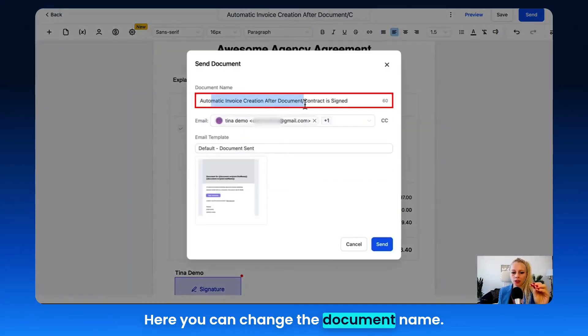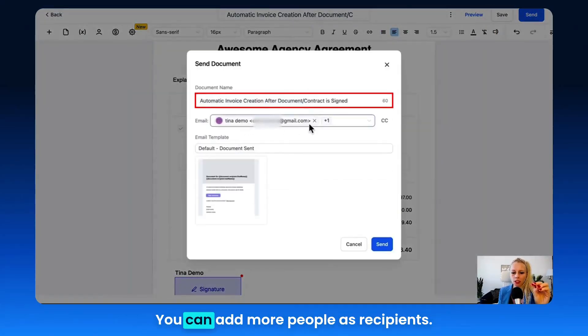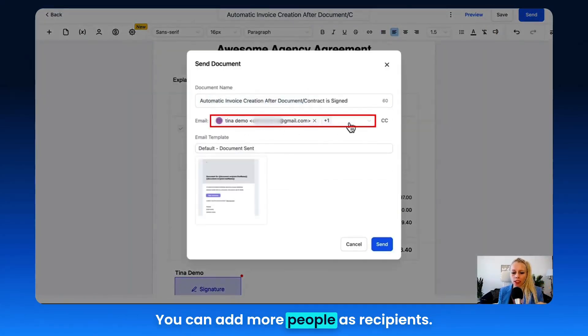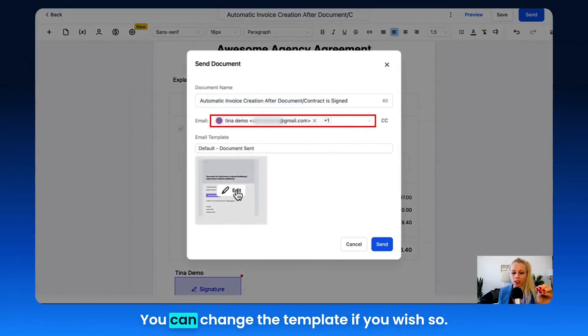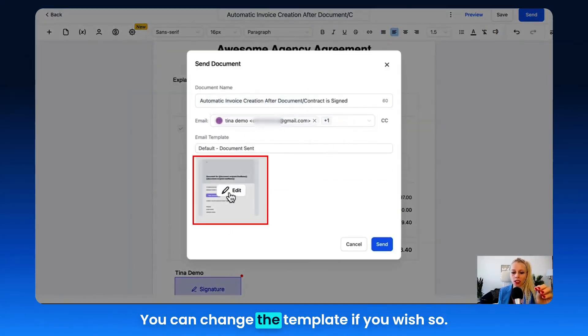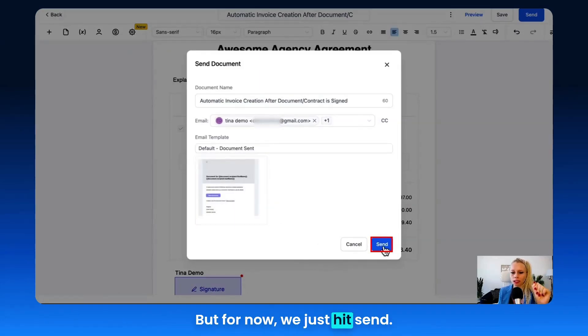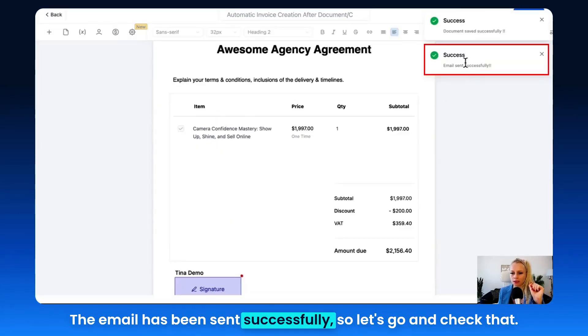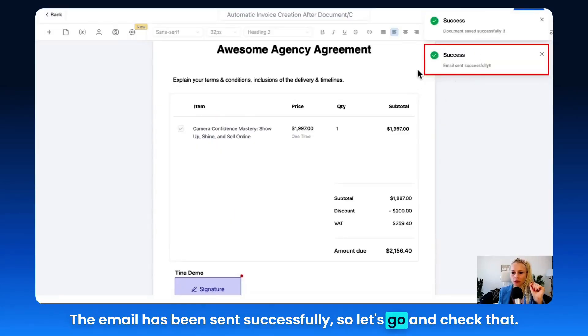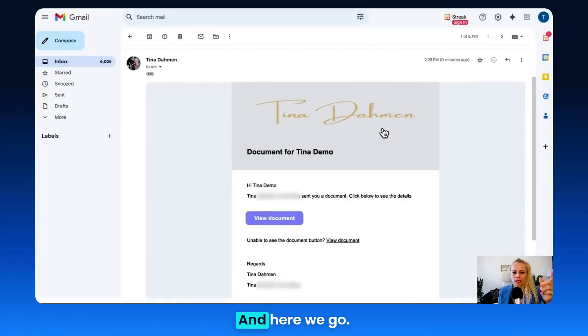Here you can change the document name and add more people as recipients, or change the template if you wish. For now, we just hit Send. The email has been sent successfully, so let's go and check that.